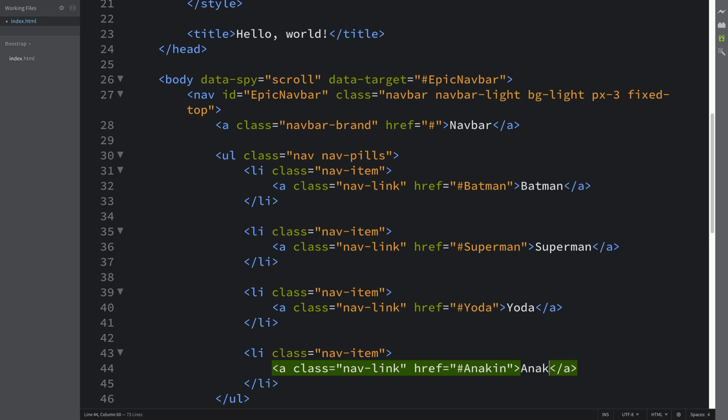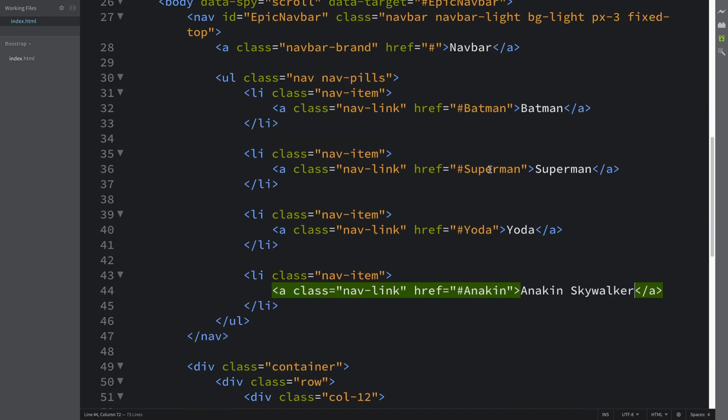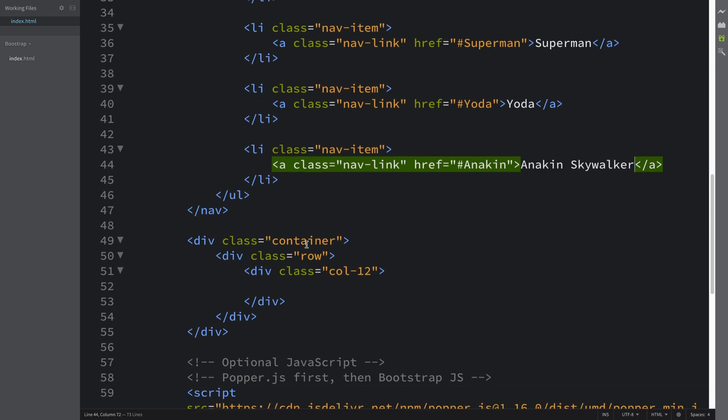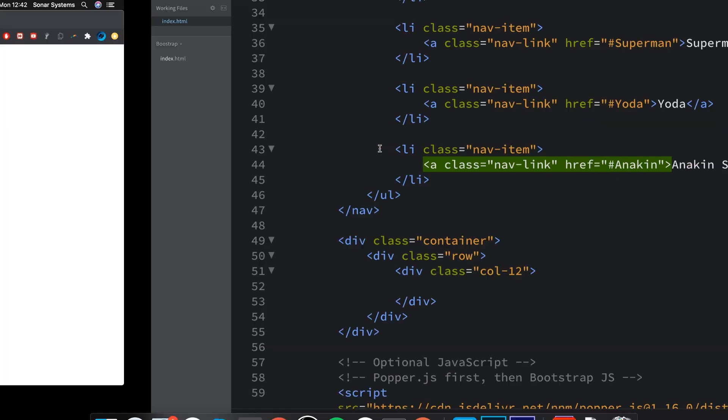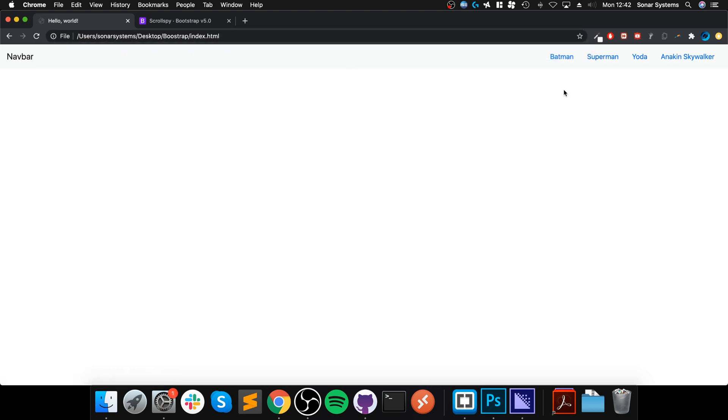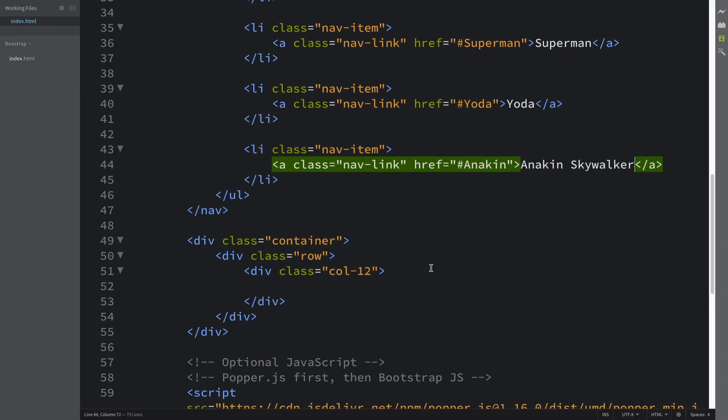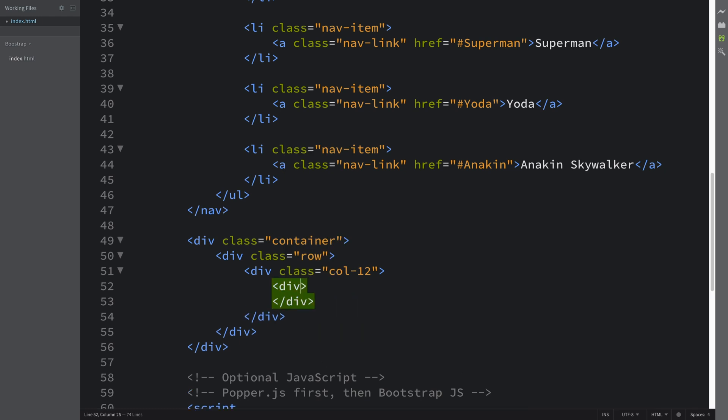Now that we've done that, in our container we can actually implement the content. Because if we look at it now, this is what we get. So we want to be able to click these or scroll through these and actually go to the particular section on the page. In here we're going to have a div, and this is going to be data-spy equals scroll.